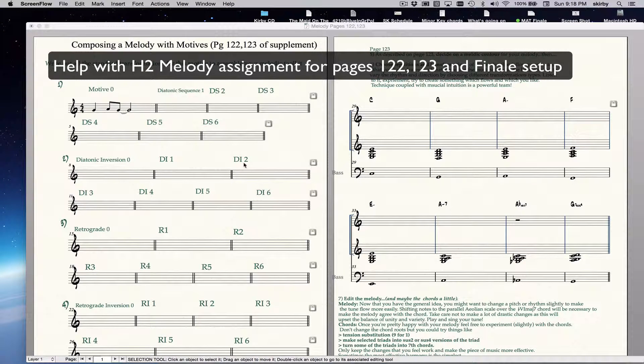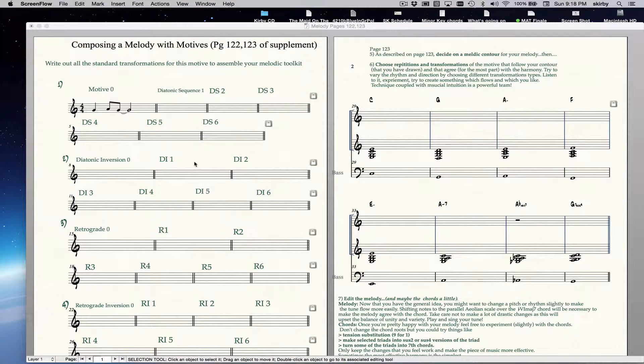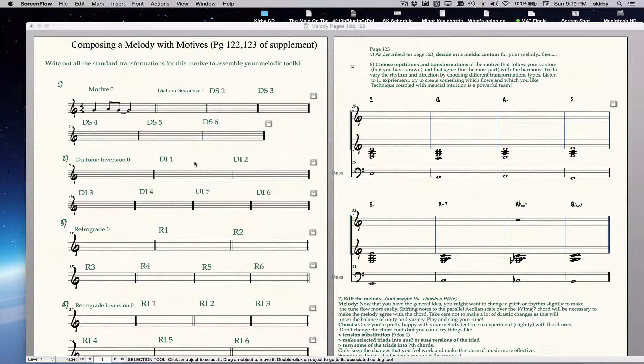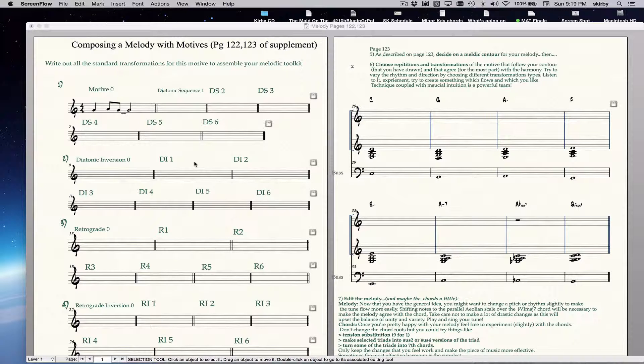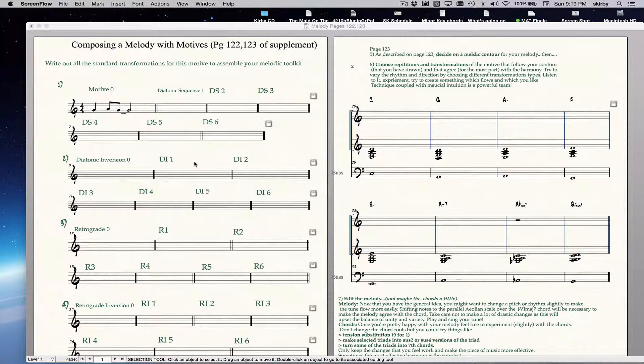Hi class, here's some guidance about this Melody assignment and also about the new version of Finale. If you just upgraded to Finale, some of your previous settings may not be present, so I will show you how to quickly set it up to be optimal for note input on a laptop, and then we'll do a little on the assignment.